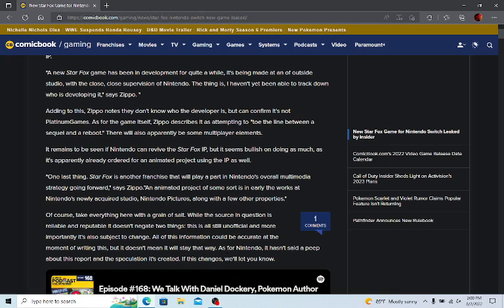Now I would have no problem with Kid Icarus Uprising coming to the Switch. After all, there was a lot of people that may have missed it on the 3DS. And to have it have improved controls that use maybe two sticks instead of using a touch screen, or maybe they used the motion controls of the Switch in some way to move it around. I think that would work out a lot more.